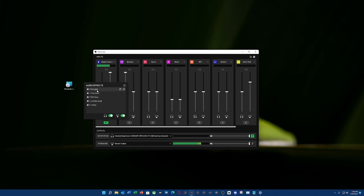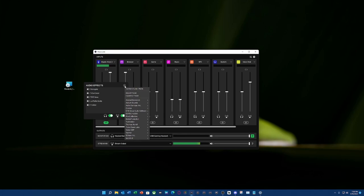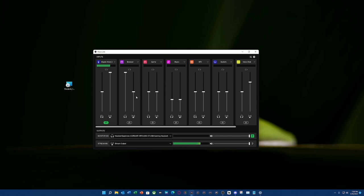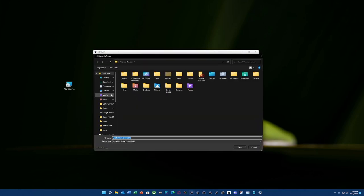So you can come here to the plus button and you're going to notice two little options here. There's export as a preset. Let's go ahead and do that.